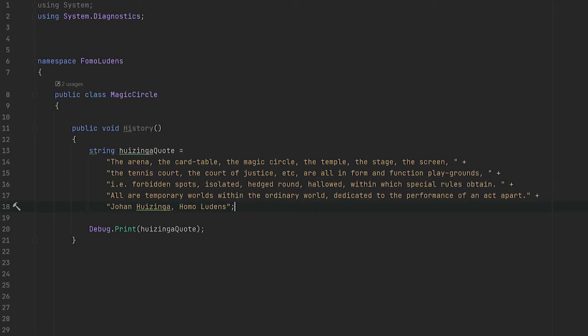All are temporary worlds within the ordinary world, dedicated to the performance of an act apart. This is quite a long quote, but let's still make an example — let's take one that he actually used himself.